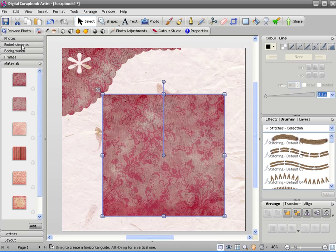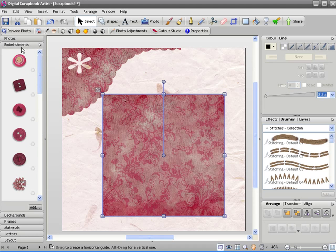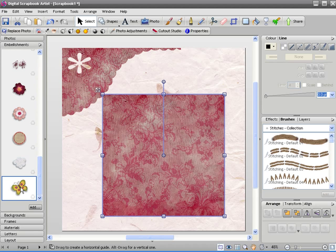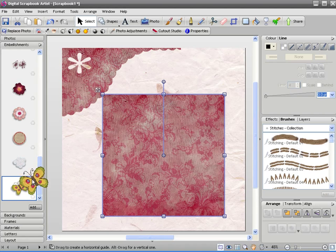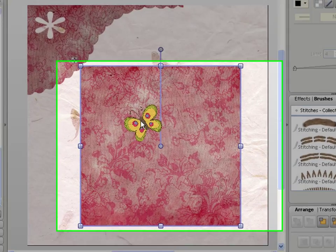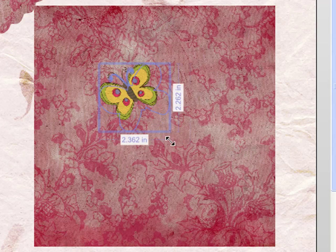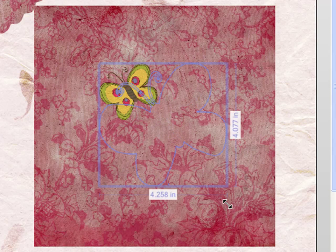So for example if I go to my embellishments here, I might want to cut this material out in the shape of a butterfly. So I can drag a butterfly embellishment onto my material, choose what size I want it